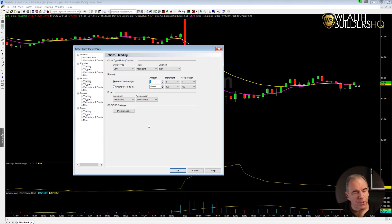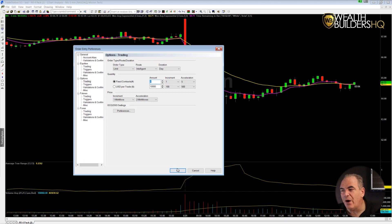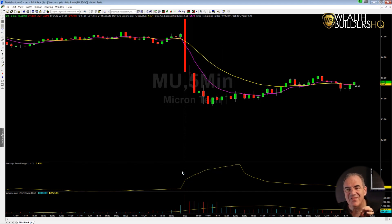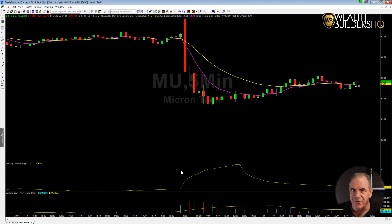Once we're done with that and we click OK, we now have saved that setting. That adjustment is already done — it's there. We have nothing else to worry about.